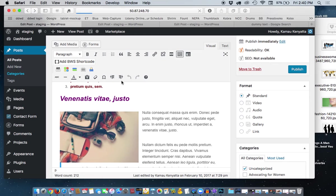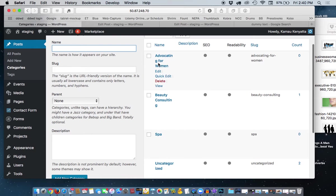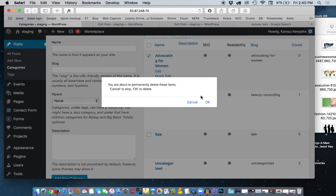What we're going to do here is delete the category Advocating for Women. And here it is here. You see Beauty Consultant, Spa, and Uncategorized. So what we're going to do here, we click on here and we're going to delete that category. And it's done.